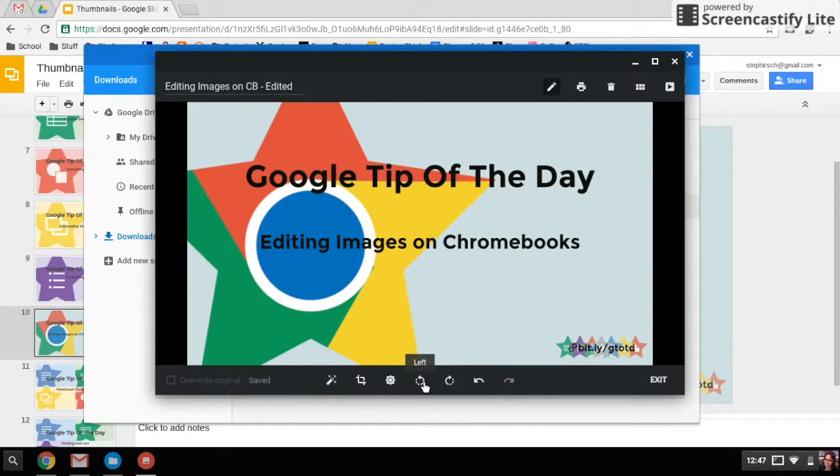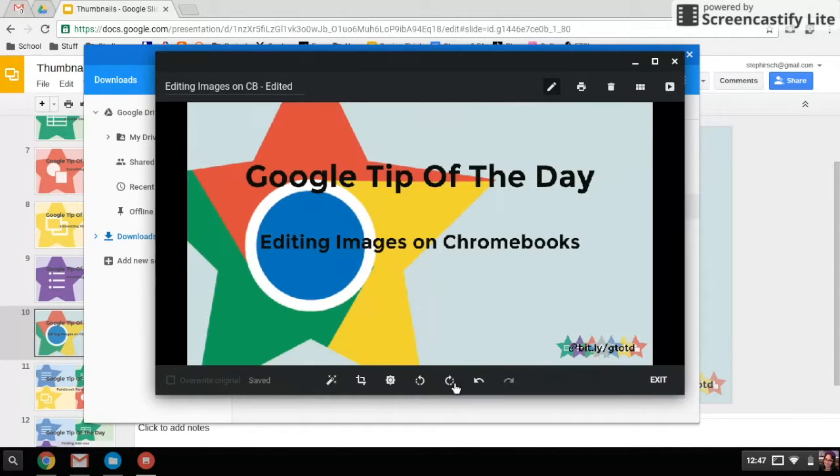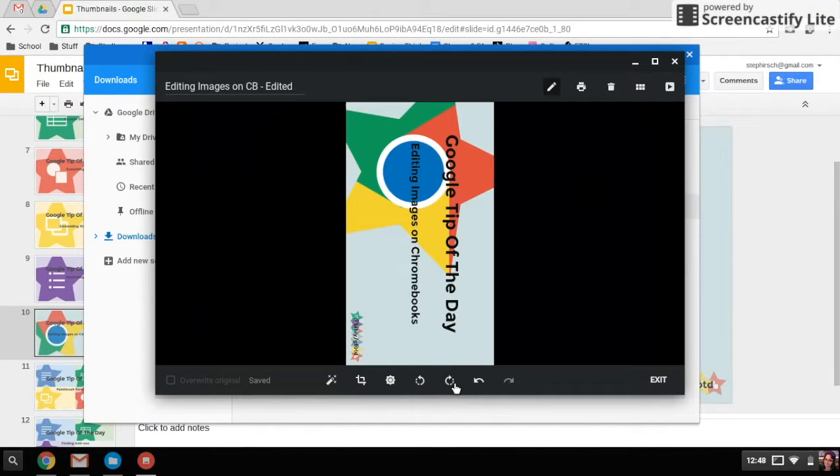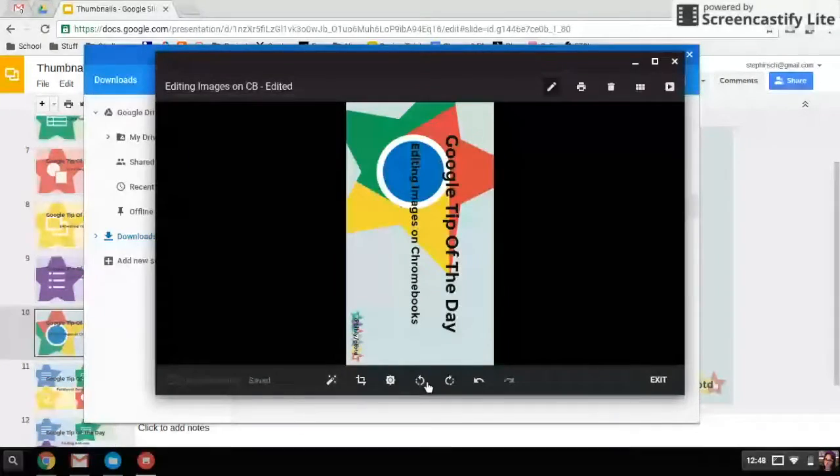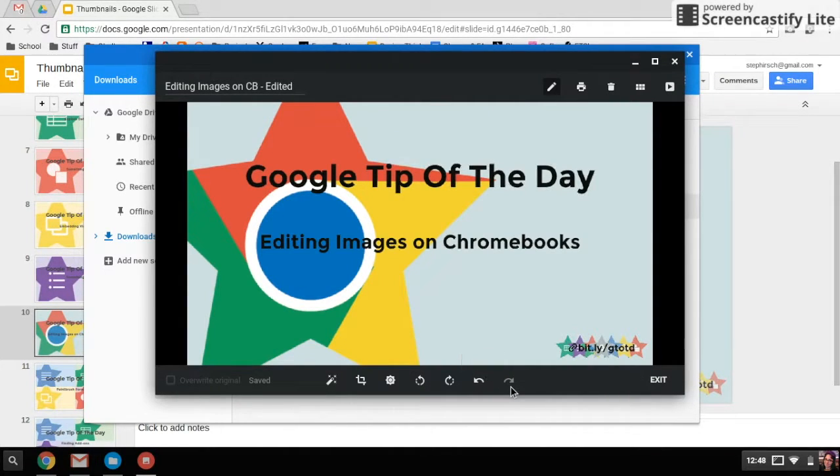You can also rotate your images left and right. So depending on what you're doing, you may want to do that. You can also undo and redo some of the edits that you've done.